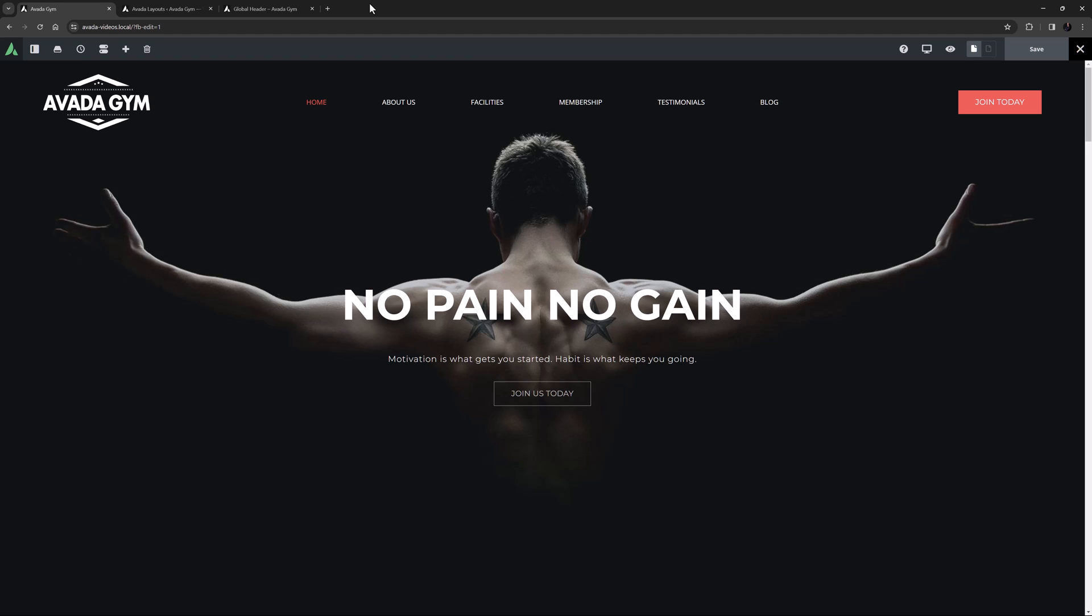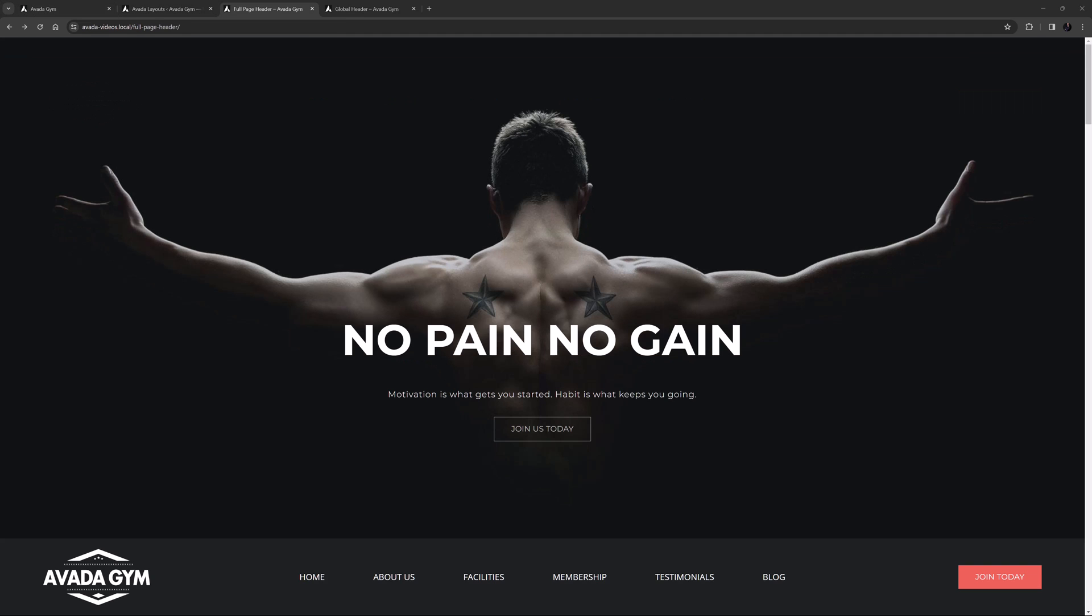I have imported the Avada Gym pre-built here, and I'm going to convert this from having the header at the top of the page to having it at the bottom of the page. Like this.